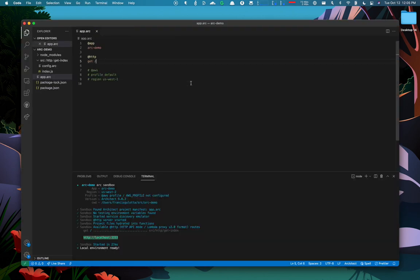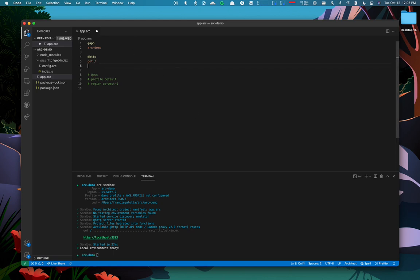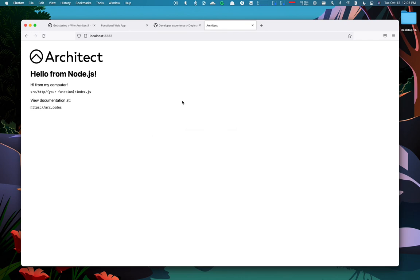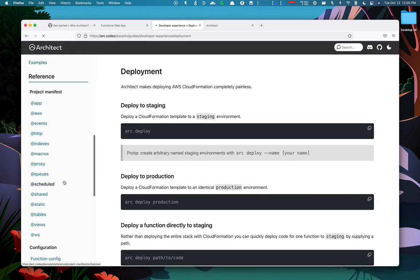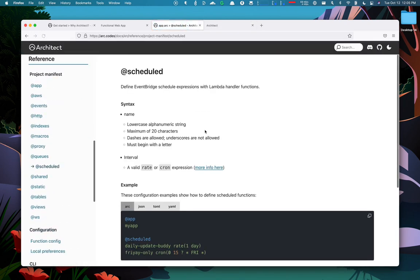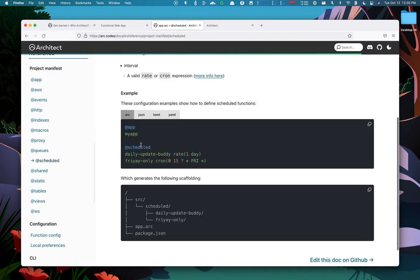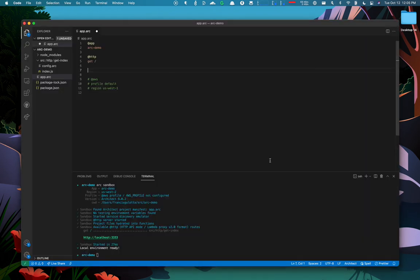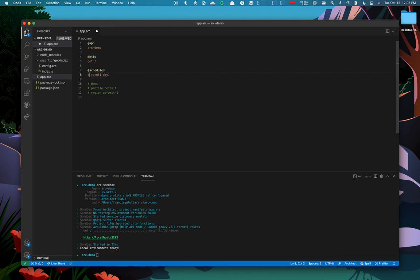And let's go one step further. I would like to add a scheduled function. So looking at the docs, I can see I can add a scheduled function called daily update buddy and run it once a day. Let's call ours download info about architect.